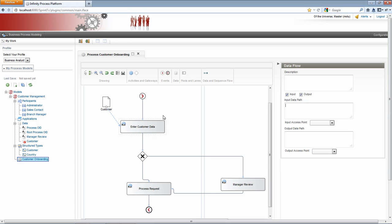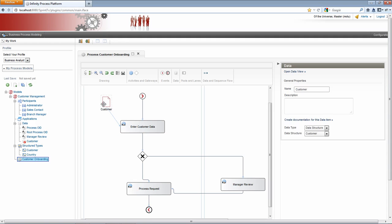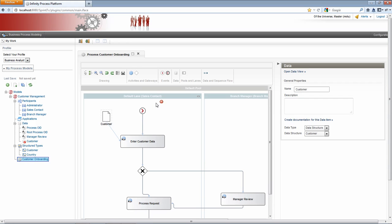So what we've drawn here is a process will be started. This is a manual trigger. When it starts, we will create an activity in the enter customer data. The data that we specified here or the fields will be rendered automatically in what we call a manual activity panel. And then any information or data values that the sales contact enters will be stored back in this data structure. So let's continue on with our workflow.